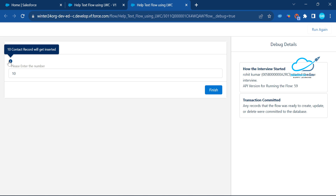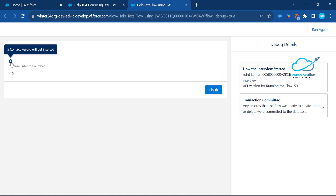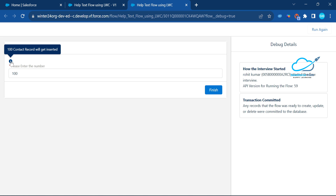If you enter '5', the help text shows '5 contact records will be inserted'. Change it to '100' and mouse over — it shows '100 contact records will be inserted'. This is the dynamic help text driven by the LWC component, updating in real time based on the number entered.